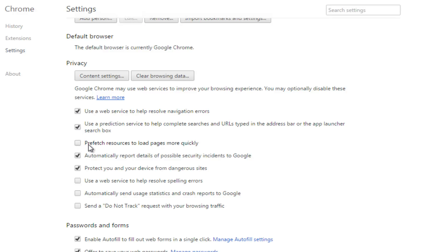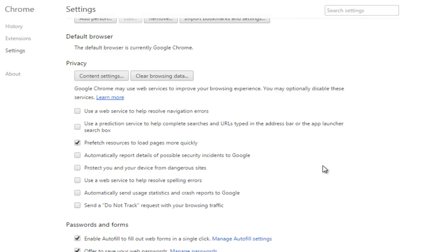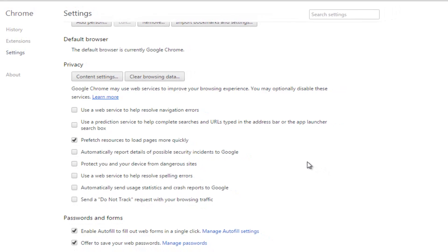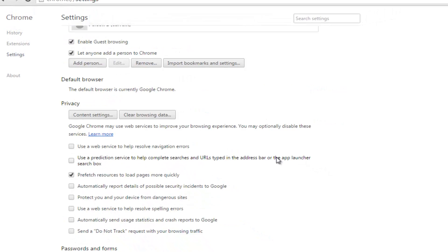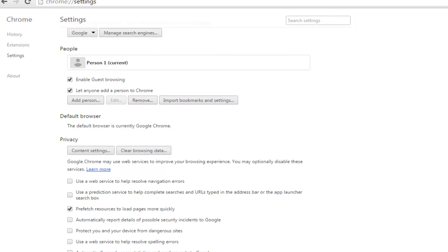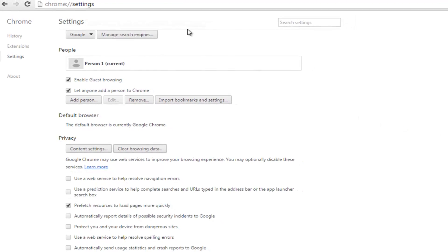Here check the option 'prefetch resources to load pages more quickly' and uncheck the rest of the options. With this we are done with 2 settings. Now moving to step 3, that is removing unwanted extensions.